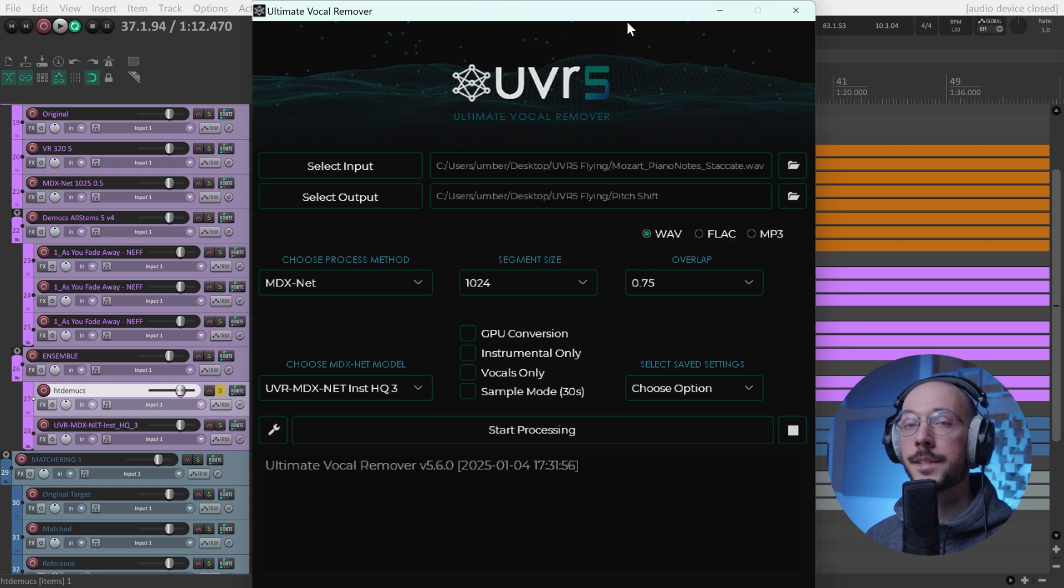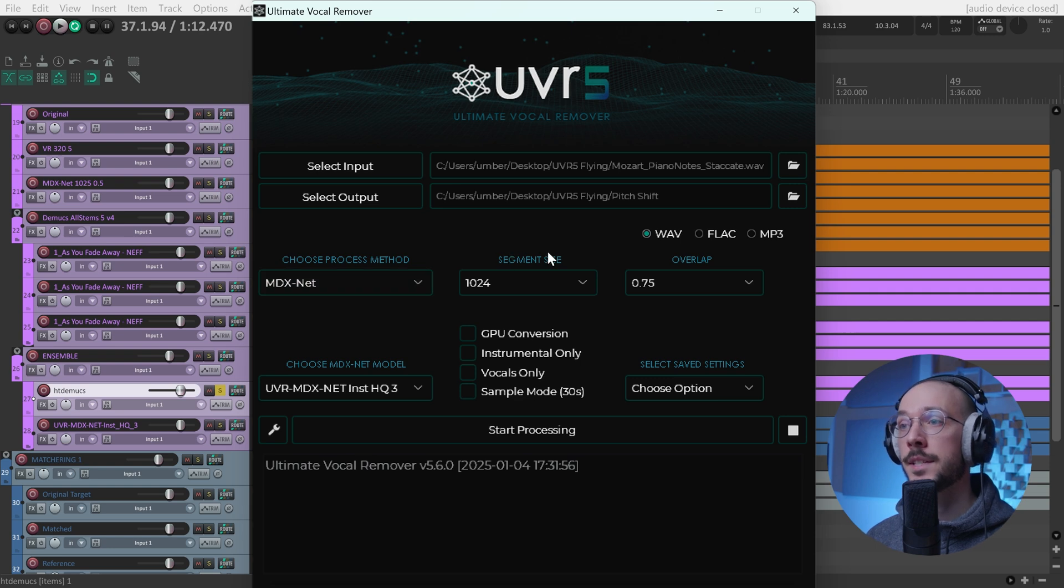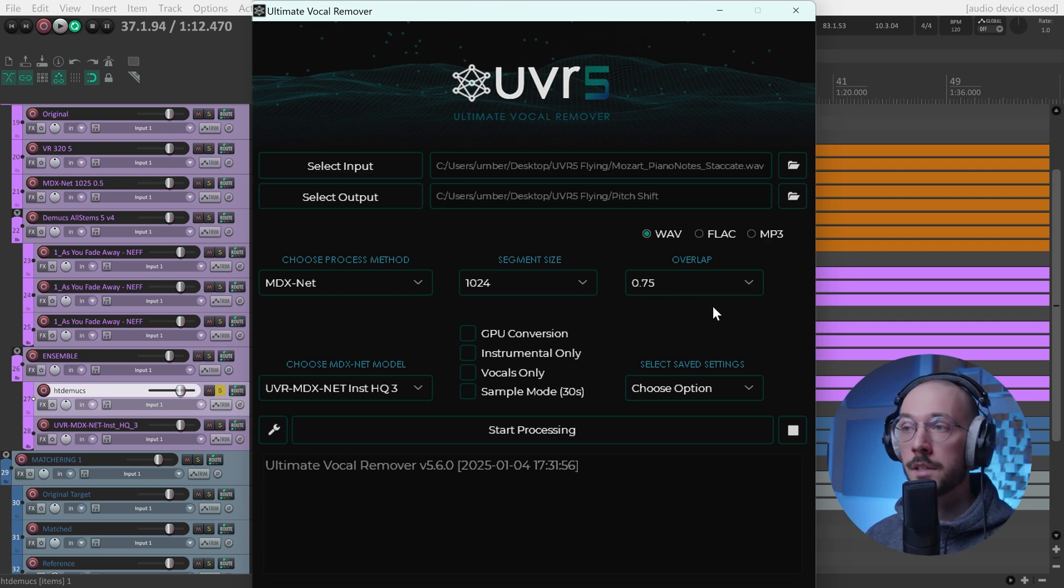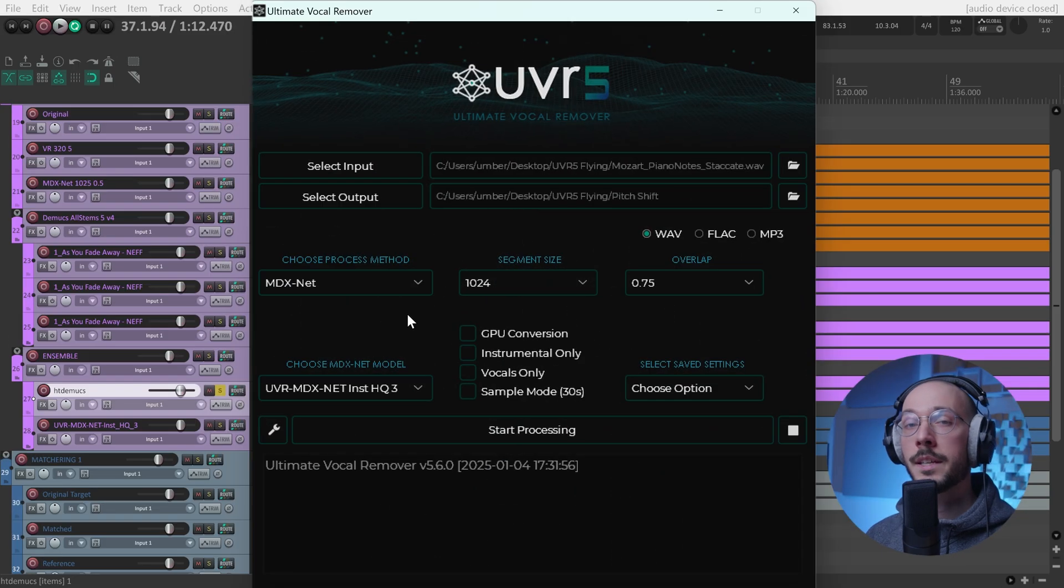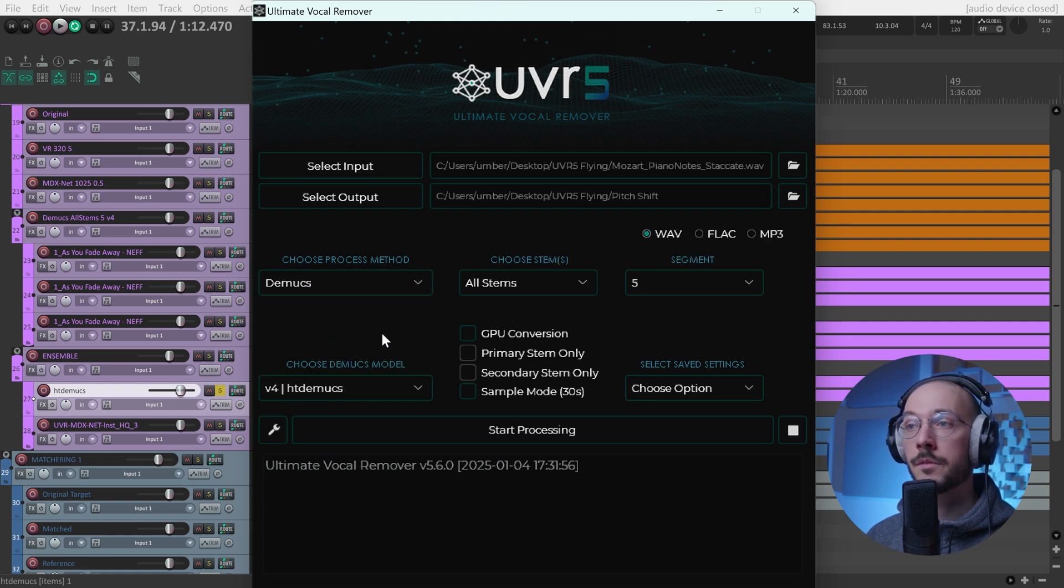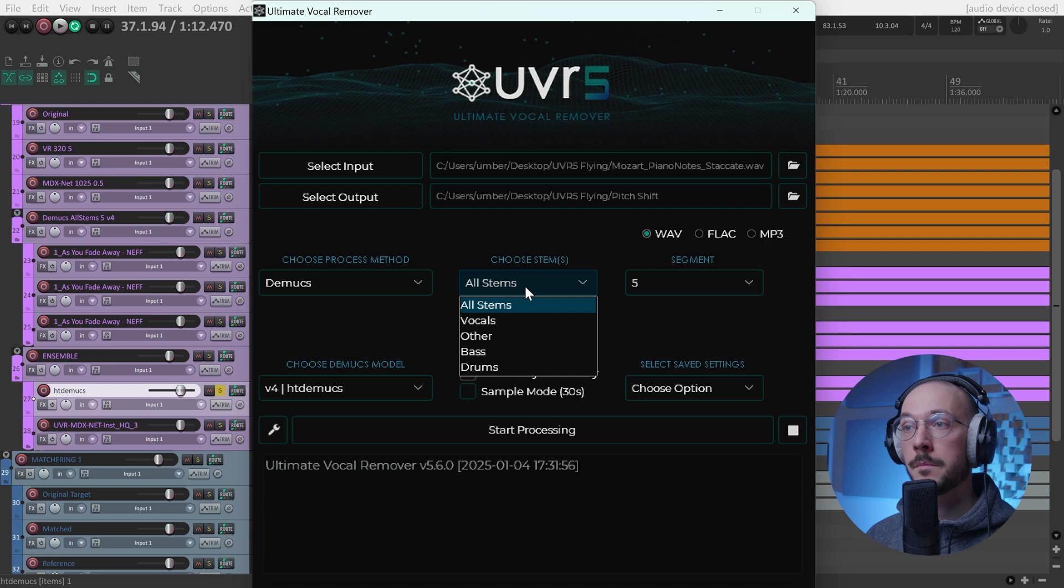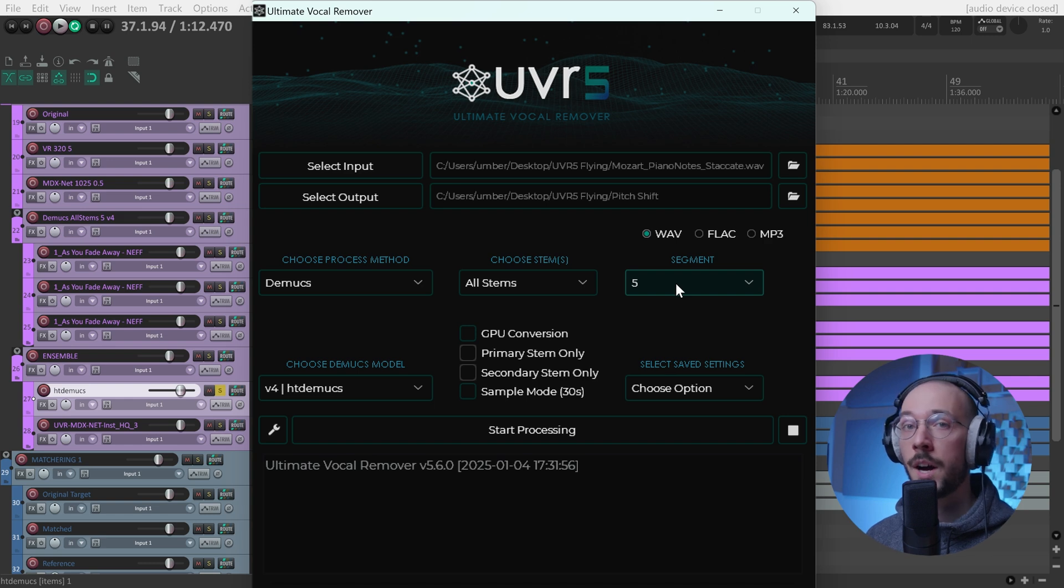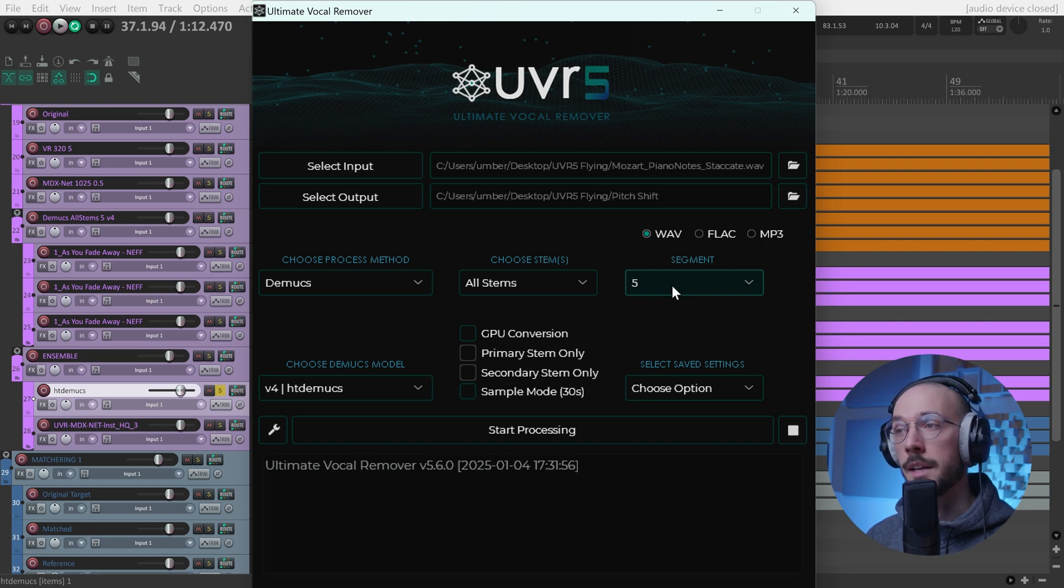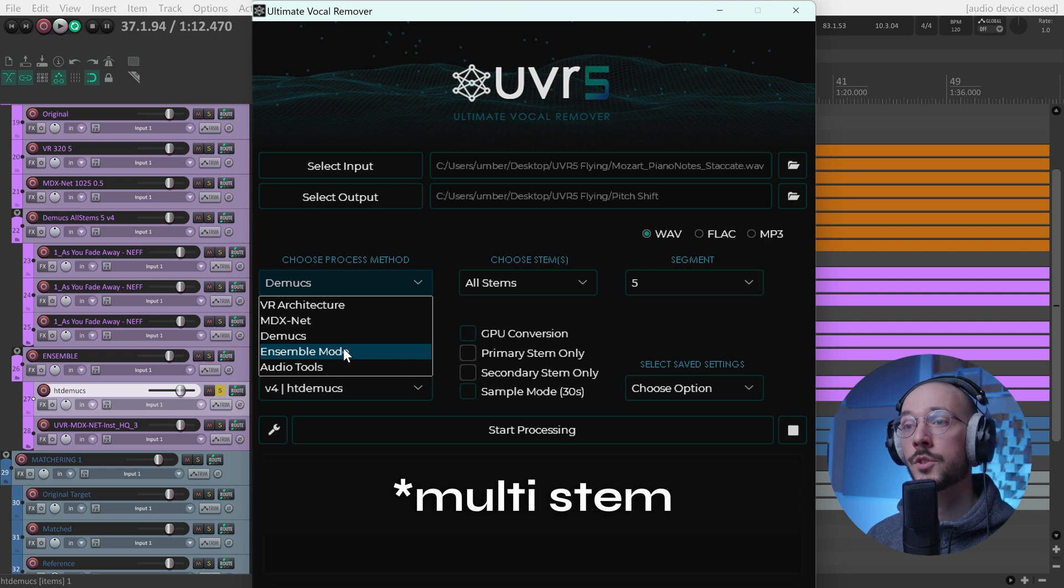So what are the best settings to use with UVR5? To me, MDX net is the winner, and you can set it to 1024 as segment size, an overlap factor of 0.75. This is a pretty solid solution if you want to extract vocals or instrumental only. Talking about multi-stem extraction, D-Max modal sounds very, very good. You can choose the all stems option or you can isolate specific instruments. The tooltip suggests to use a segment of 5 if you want to separate vocals and instrumental. You can play with the settings pretty easily.